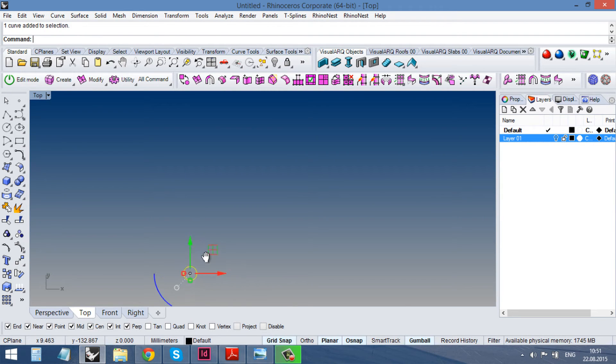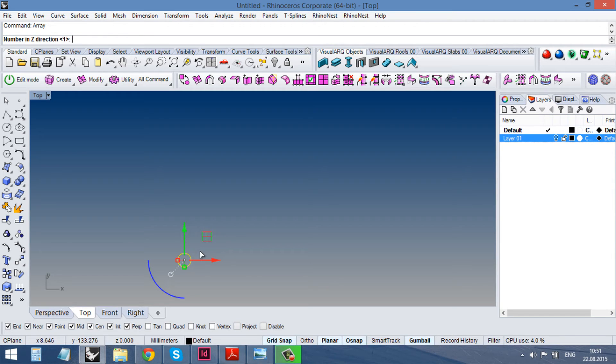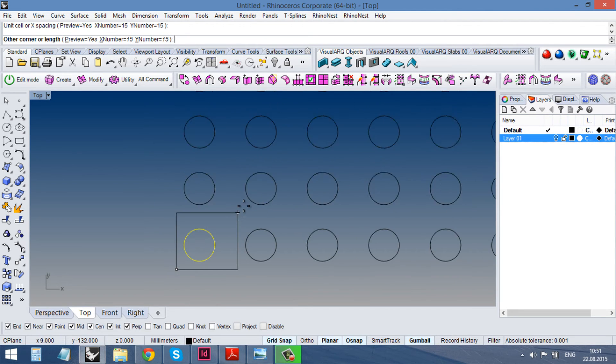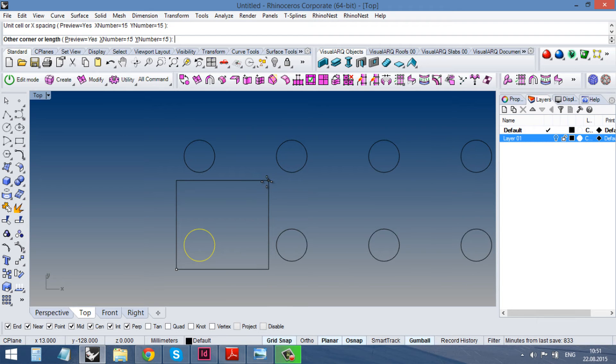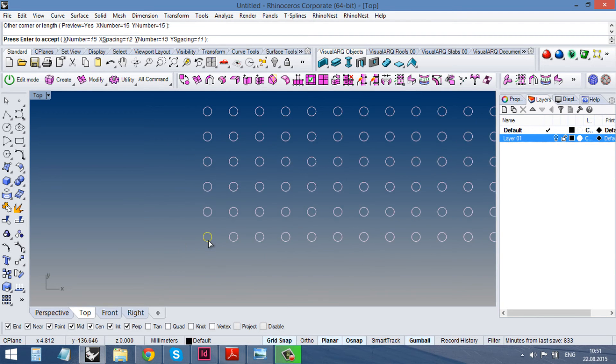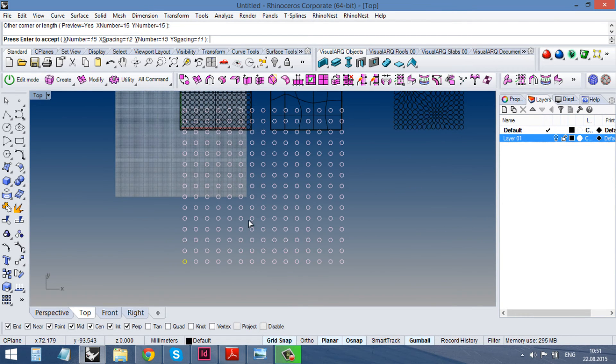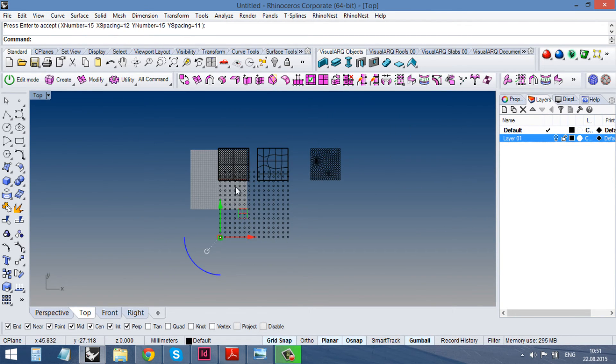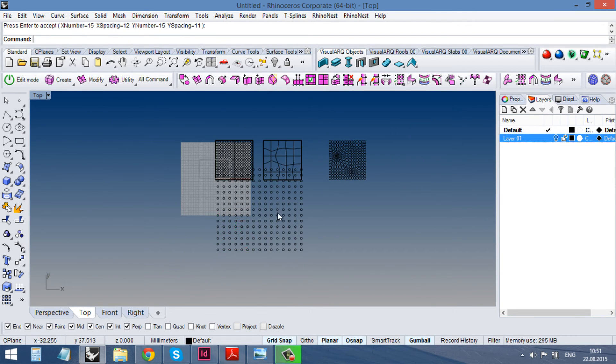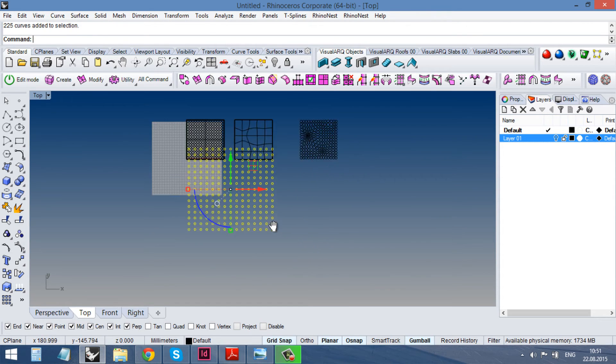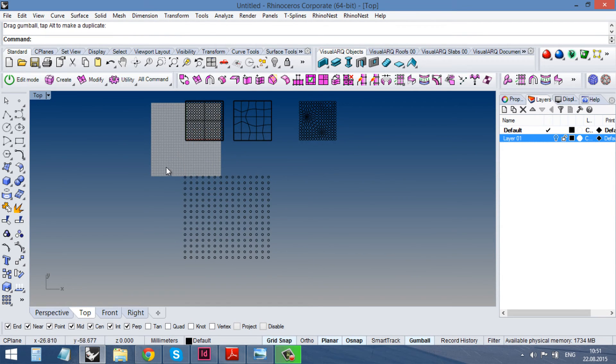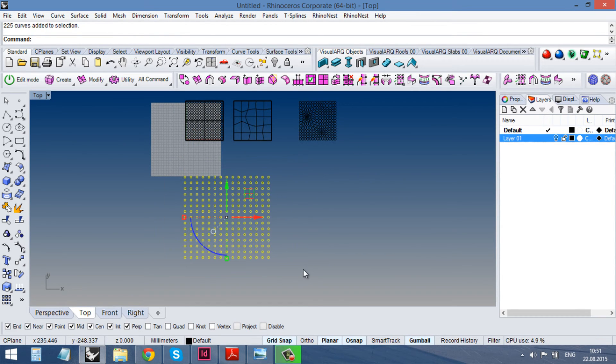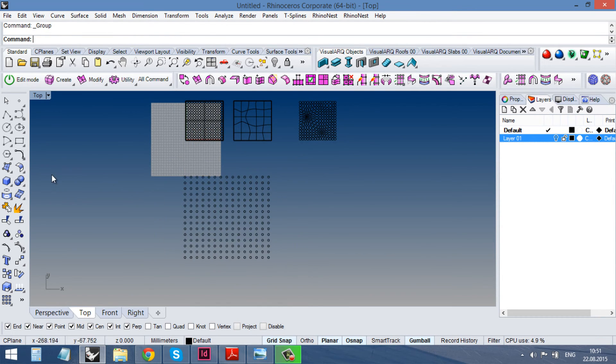This is our circle. Array 15, 15, 1, unit, space, size. That's it. I'll grip it again.